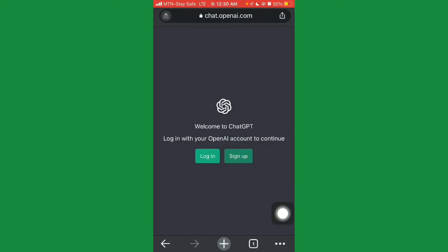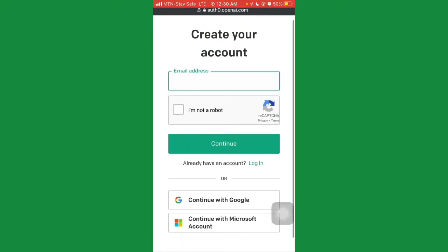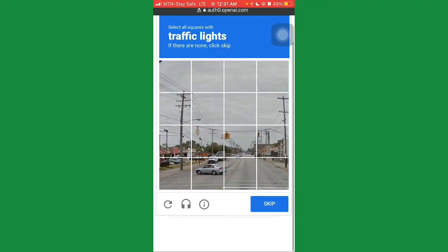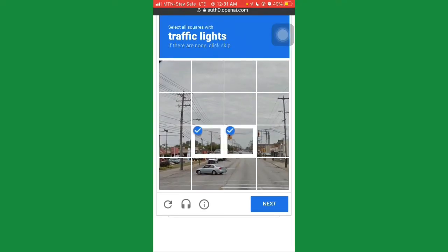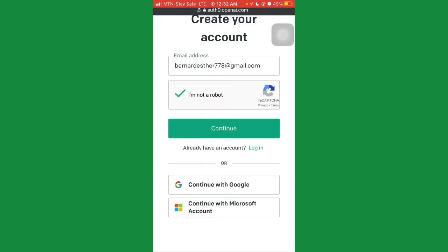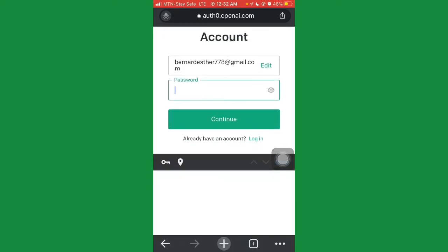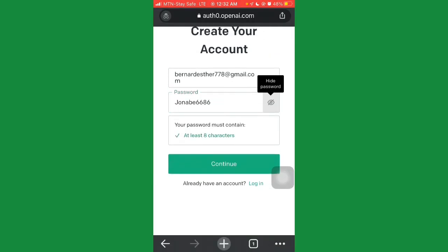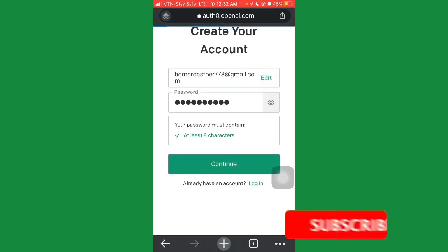Click 'Sign Up' and put in your email address. Once you've entered your email, click where it says 'I'm not a robot.' A CAPTCHA puzzle will load — they might show you traffic lights, bicycles, or other images. Just figure it out, click verify, and confirm you're not a robot. Then click continue, enter a password — make sure it's at least eight characters — and click continue again.